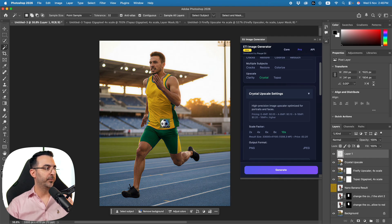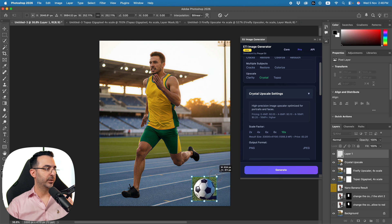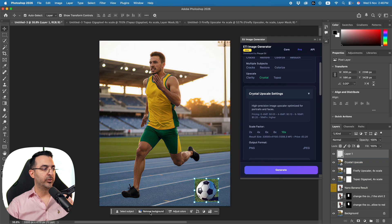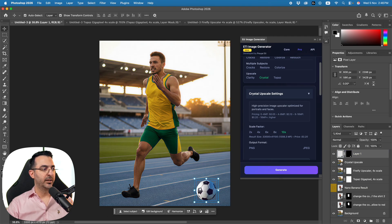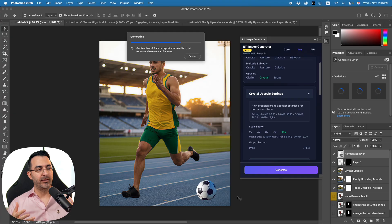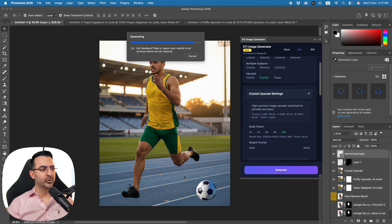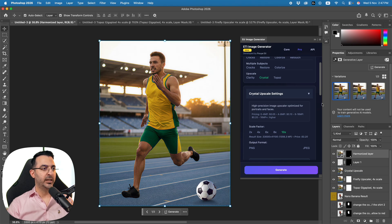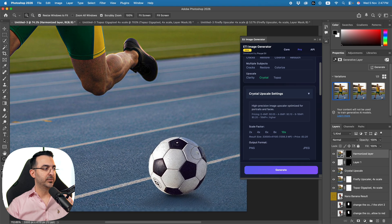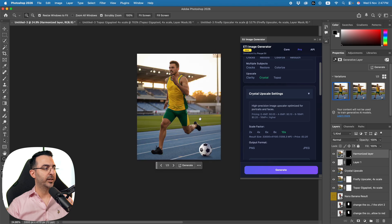The next feature they added is Harmonize. I'll bring in an image of a ball, increase its size, and place it in the scene. I'll click Remove Background on that layer, and then with it selected there's an option called Harmonize. Clicking it tries to match the lighting, shadows, and colors of the placed layer to the rest of the scene — it's a premium feature costing around 10 to 20 credits. The result gives us three options to choose from.